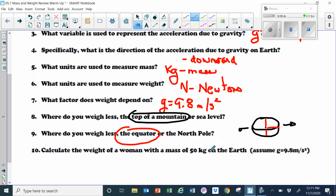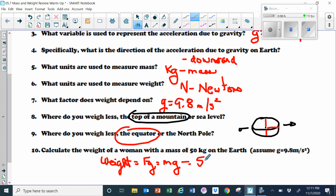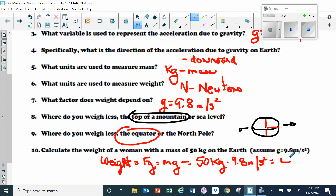Calculate the weight of a woman with a mass of 50 kilograms on Earth. Weight equals FG, and FG equals mass times little g, which is 50 kilograms times 9.8 — no direction needed, keeping it simple. Multiplying those together gives 490 Newtons. That would be the weight of a woman with a mass of 50 kilograms on the surface of the Earth, assuming g = 9.8.